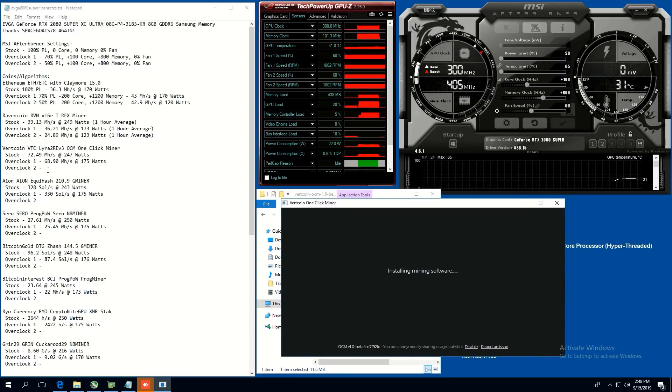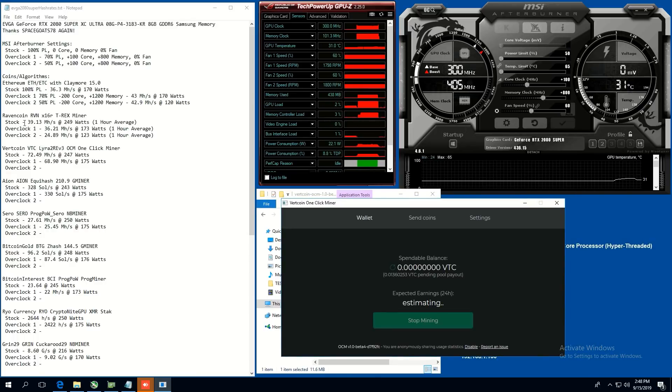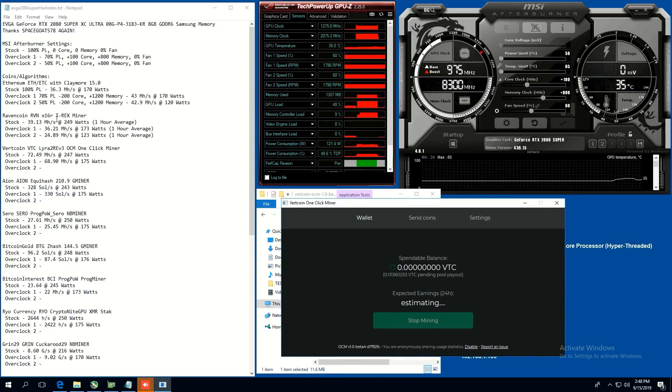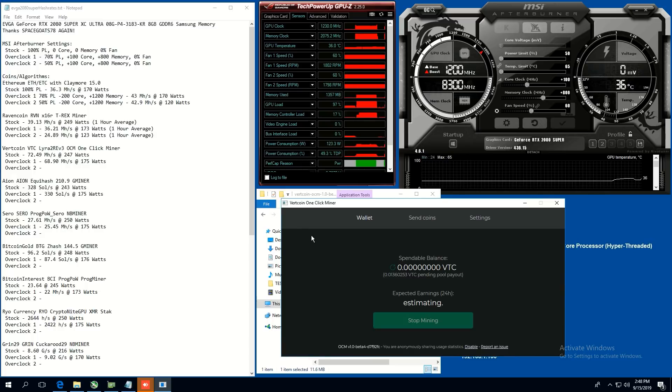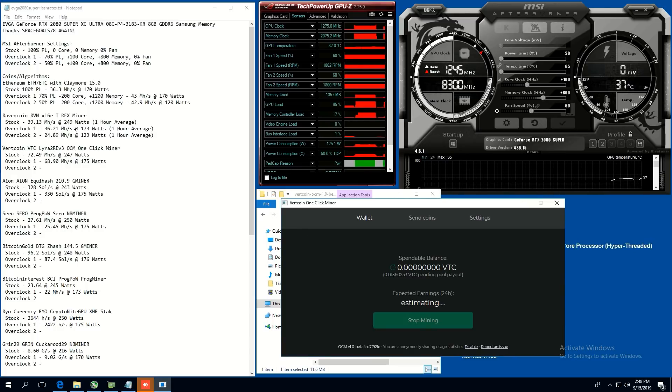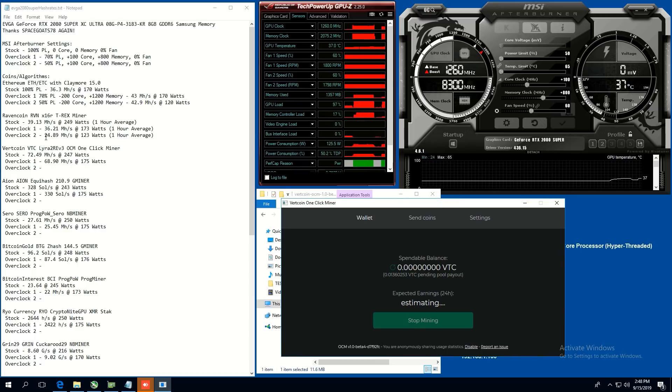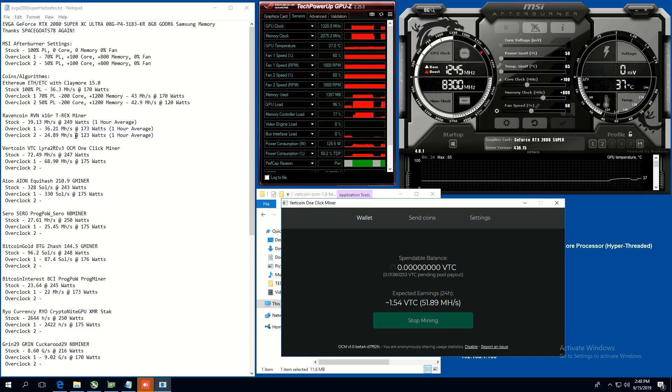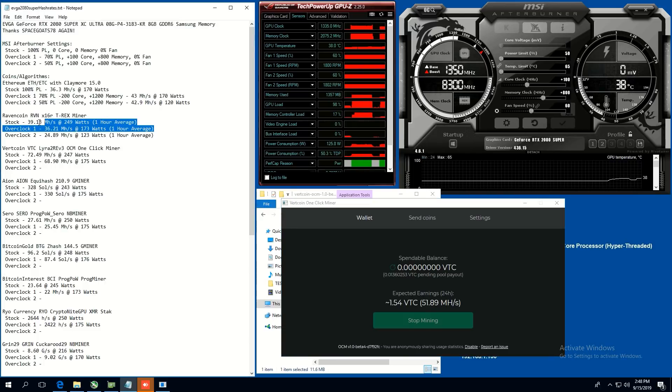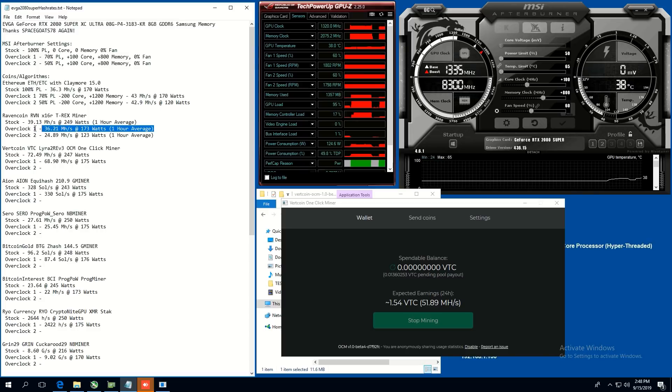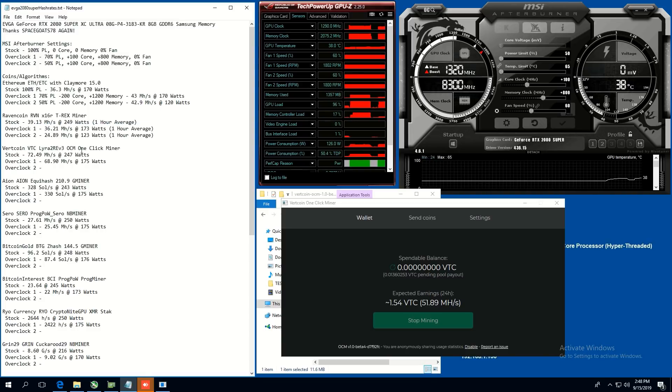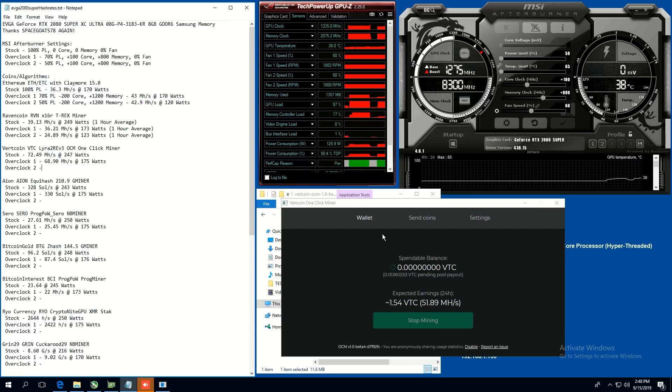Okay. So for Ravencoin, we were able to get stock 39.13 megahash at 249 watts. Overclock one, we were able to get 36.21 at 173 watts. At overclock two, then we were able to get 24.89 megahash at 123 watts. So I think the most efficient one here would be, I would say the overclock one for Ravencoin at 36 megahash. So not too bad.